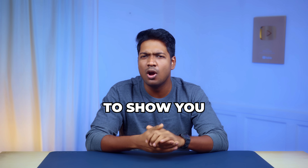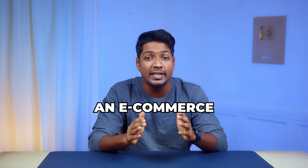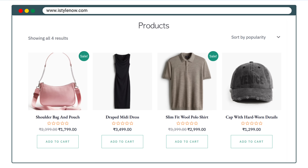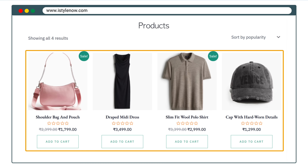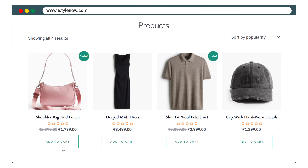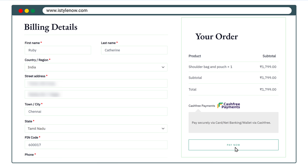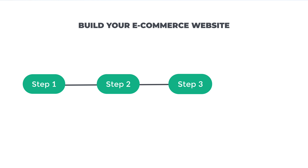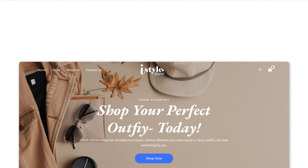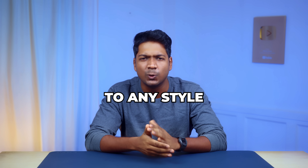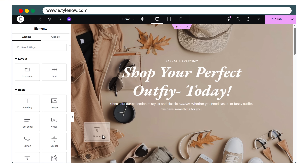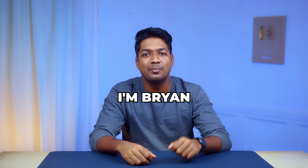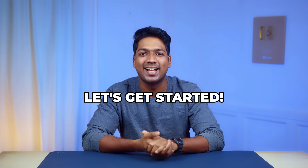In this video, I'm going to show you how you can build an e-commerce website step-by-step, where you can add your products and anyone on the internet can check out the products and purchase them. No coding, no tech headaches, just simple step-by-step instructions to get your store up and running fast. We'll also see how you can customize your website to any style you want just by using drag and drop. I'm Brian from Website Learners, and let's get started.